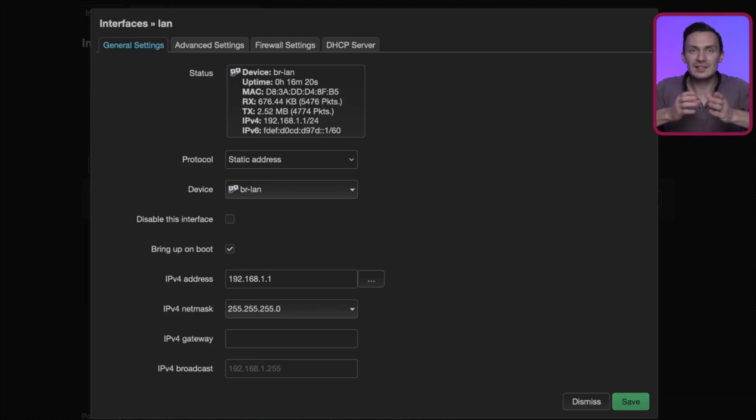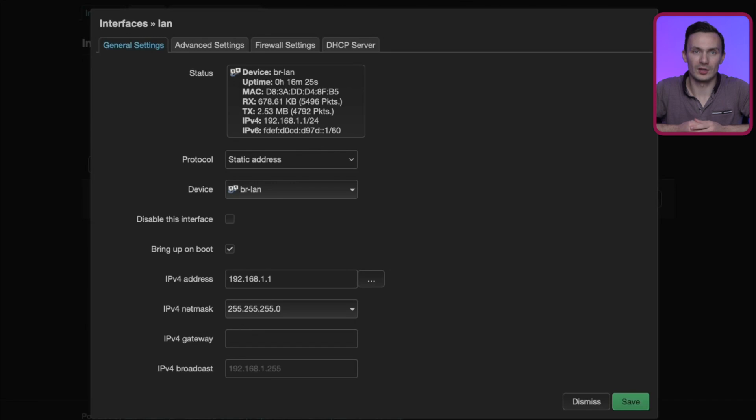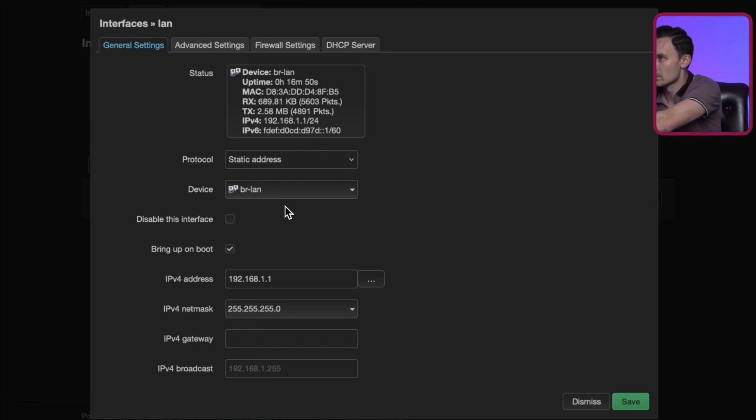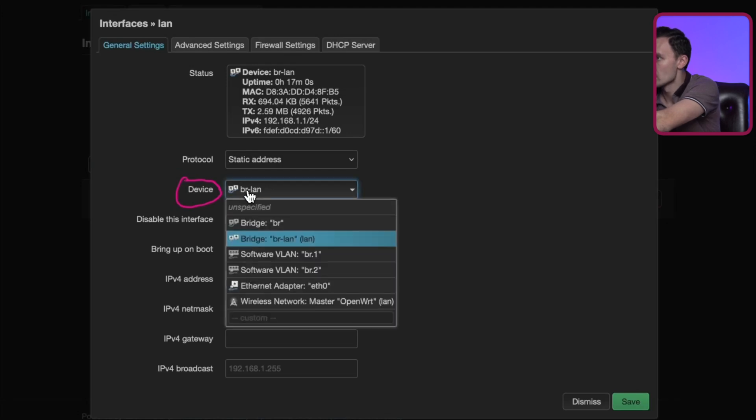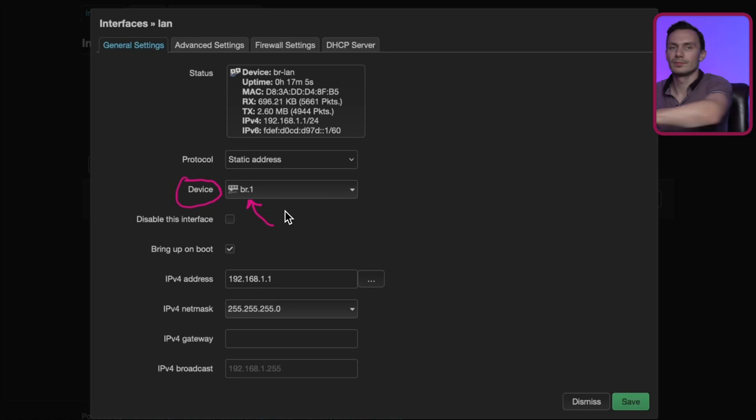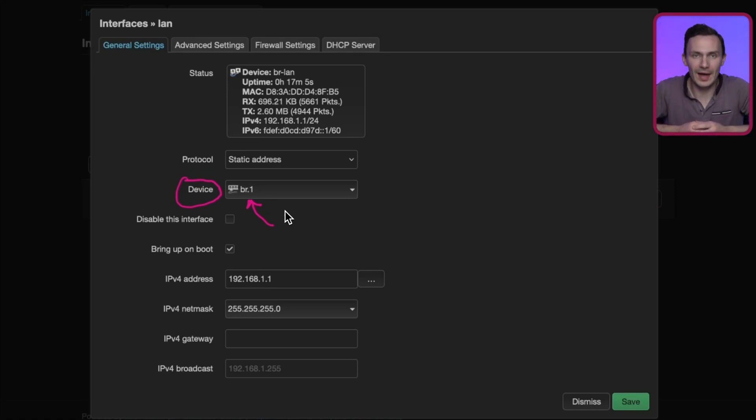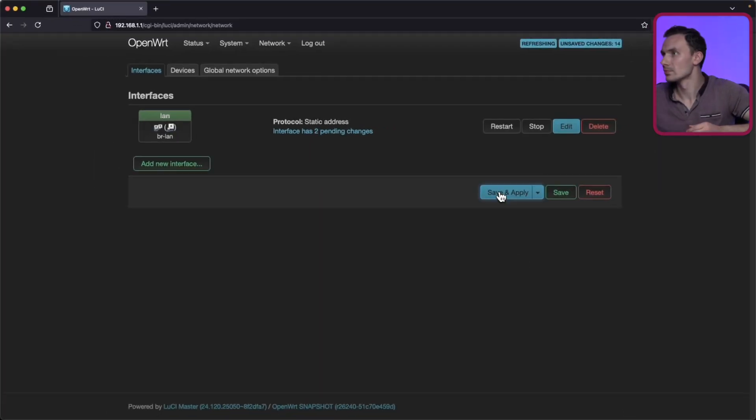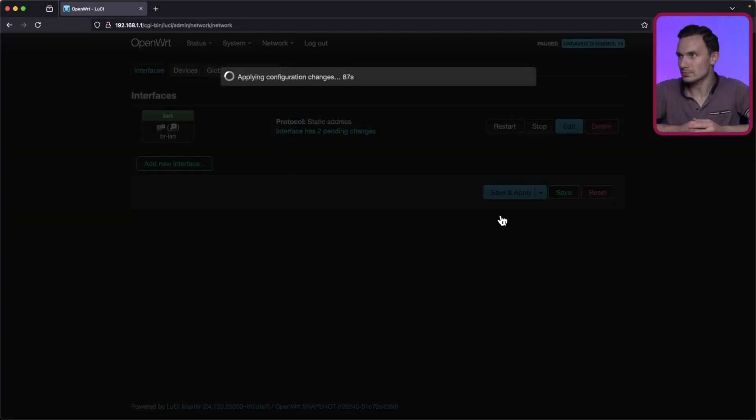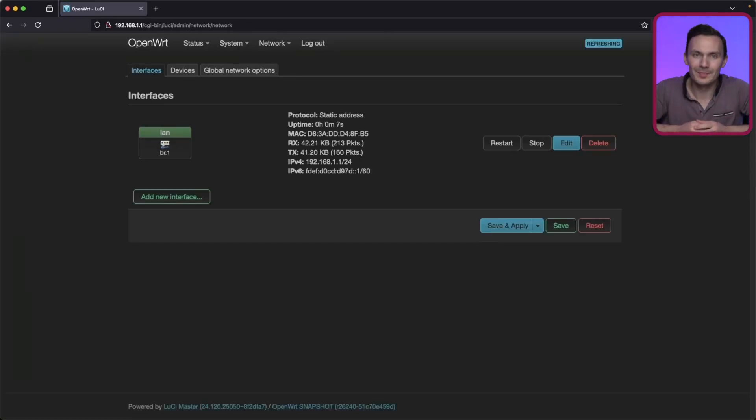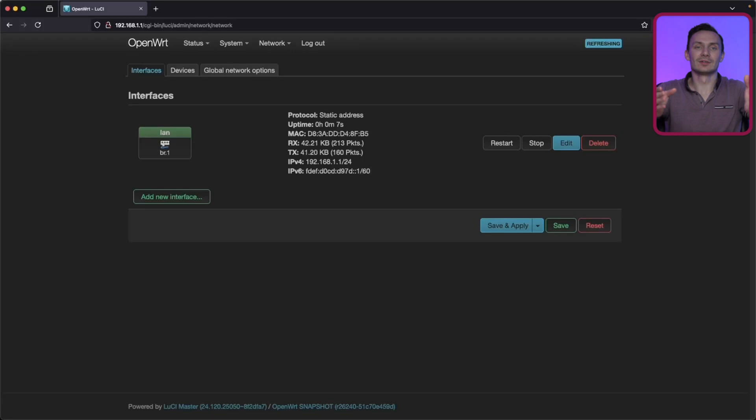Change this to use VR1. This is our new VLAN device we created for our LAN network. Now we can save and apply our changes, and if all goes well, we should still have access to Lucy. All right, we're back. So the changes took effect without locking us out. Awesome.